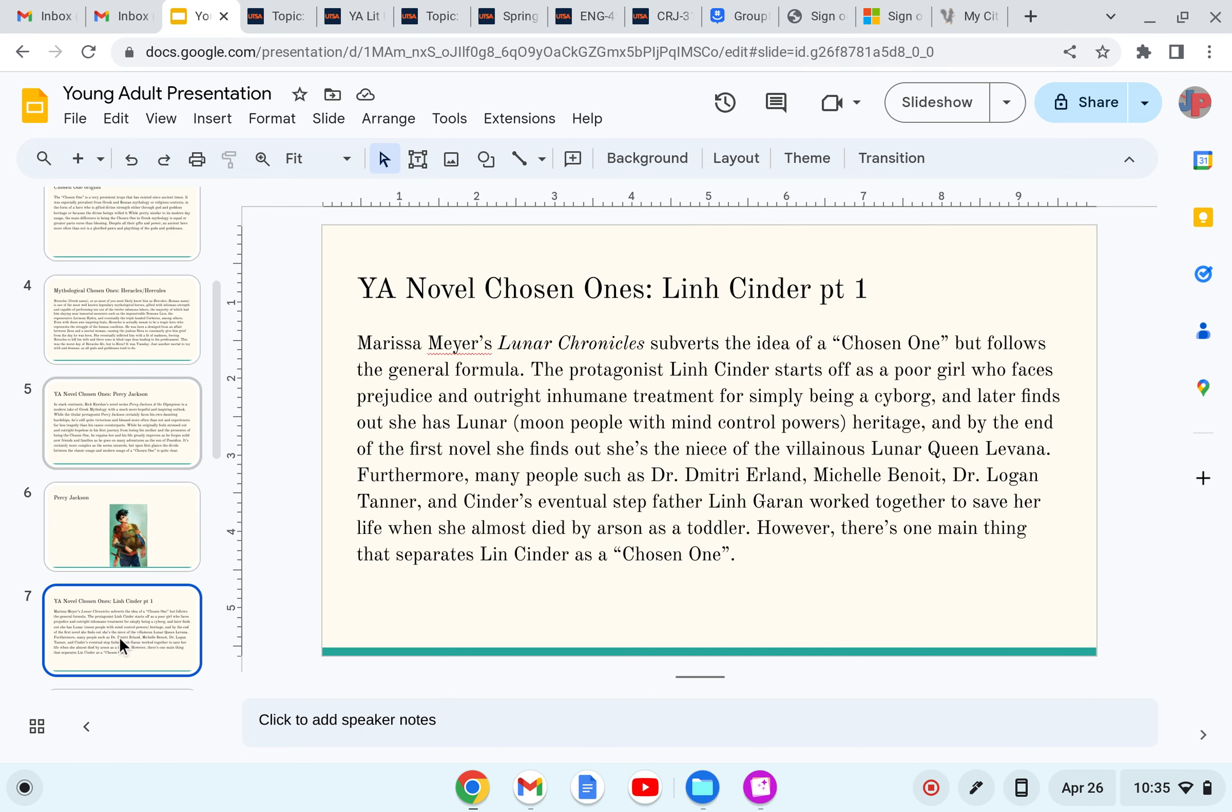Why A Novel Chosen Ones, Lynn Cinder Part 1. Marissa Meyer's Lunar Chronicles subverts the idea of a chosen one, but it follows the general formula. The protagonist, Lynn Cinder, starts off as a poor girl who faces prejudice and outright inhumane treatment simply for being a cyborg, and later finds out she has lunar heritage, aka moon people with mind control powers, and by the end of the first novel, she finds out she's the niece of the villainous Lunar Queen Levana.